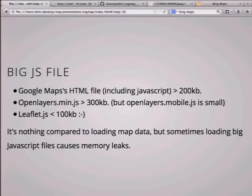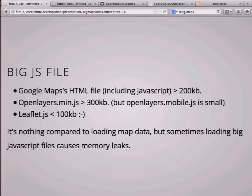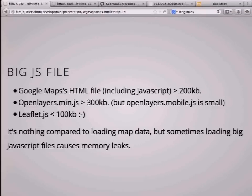Third, loading big JavaScript files is a problem. Google Maps HTML is over 200 kilobytes. OpenLayers' minified JavaScript is over 300 kilobytes. Even if you use a mobile version which is smaller, a full feature set is still a big JavaScript file. Loading big JavaScript files can cause memory leaks, which is a big problem. So tile maps with JavaScript can cause some troubles, but we can try another approach.